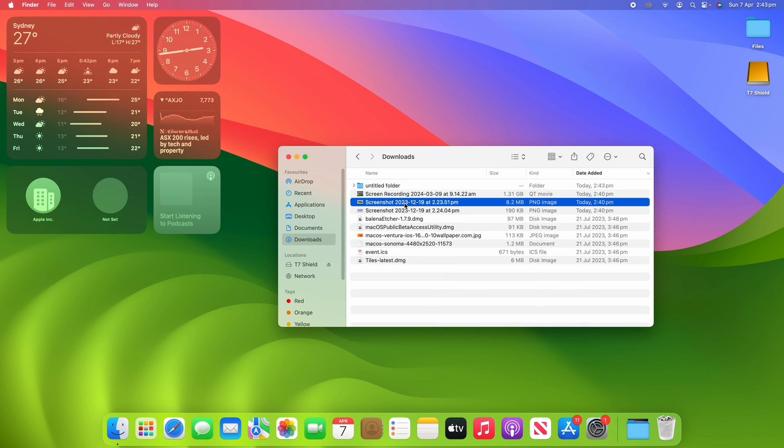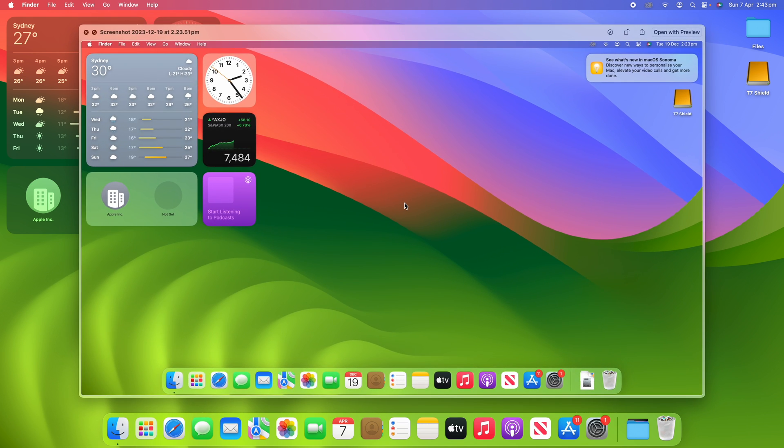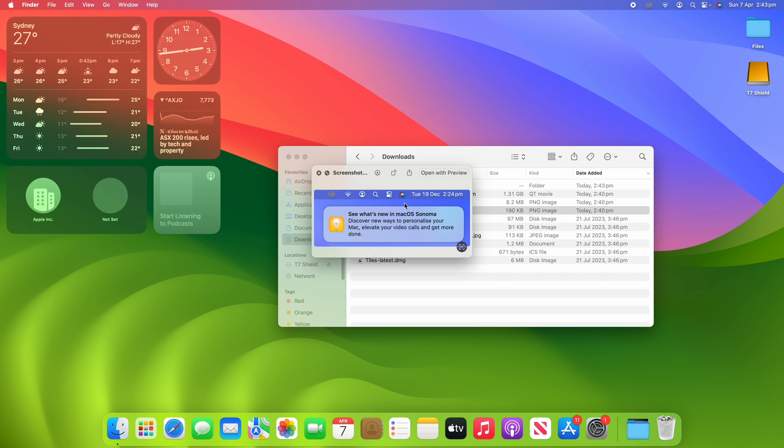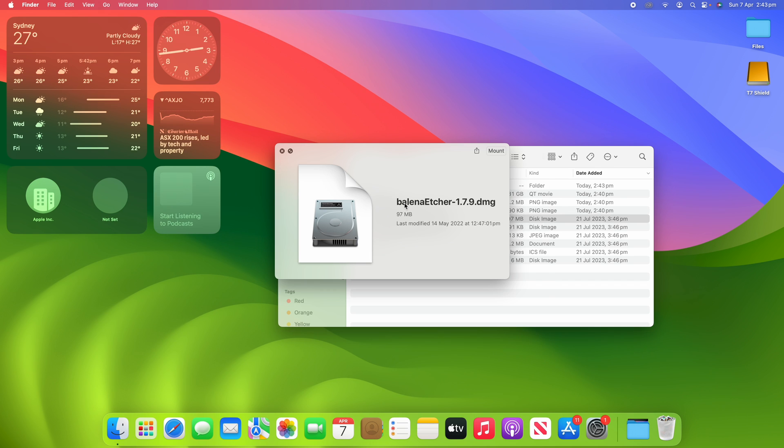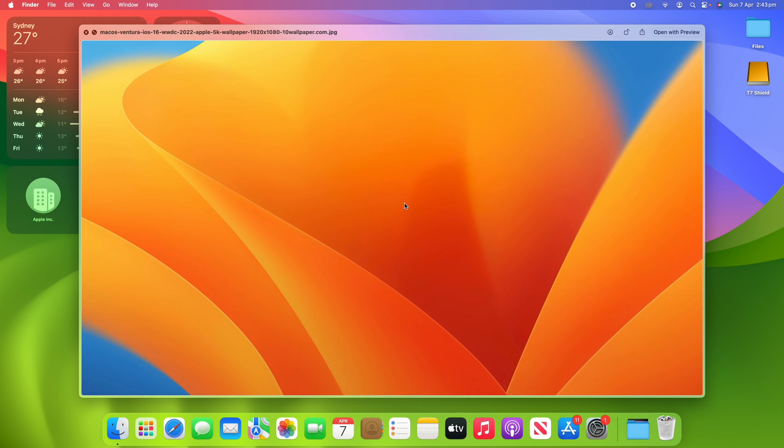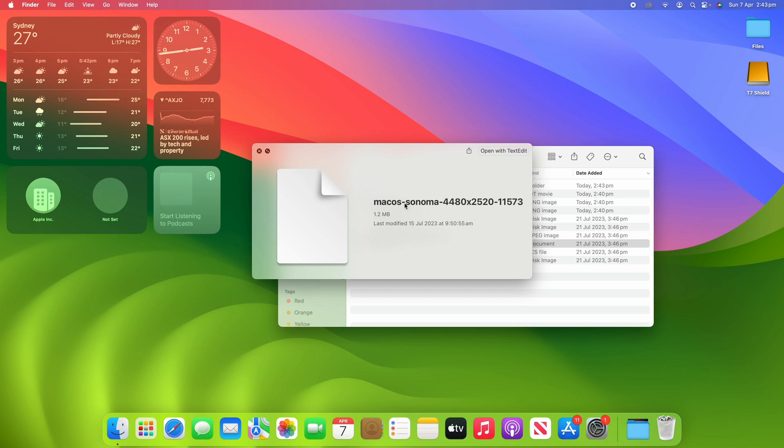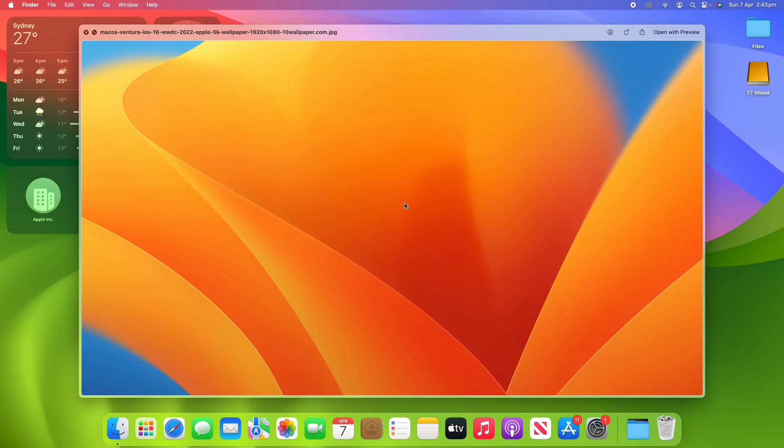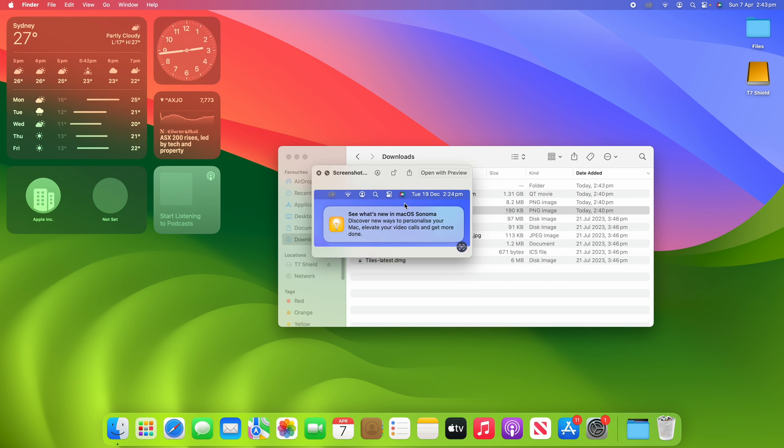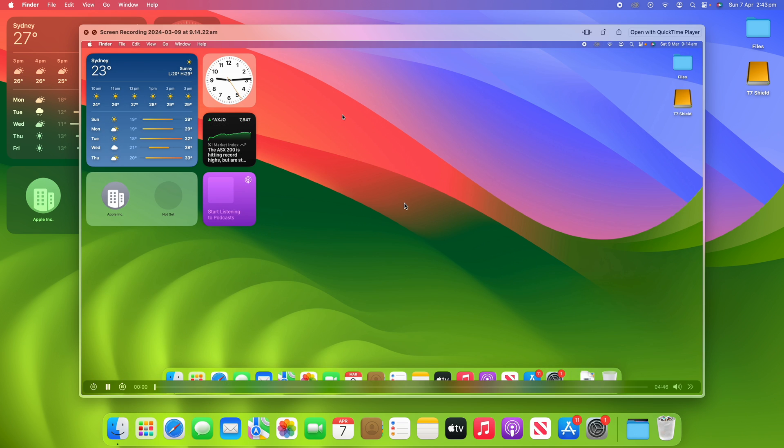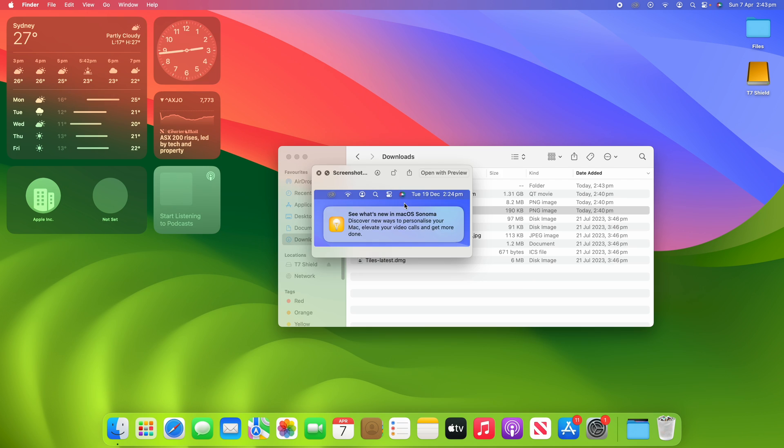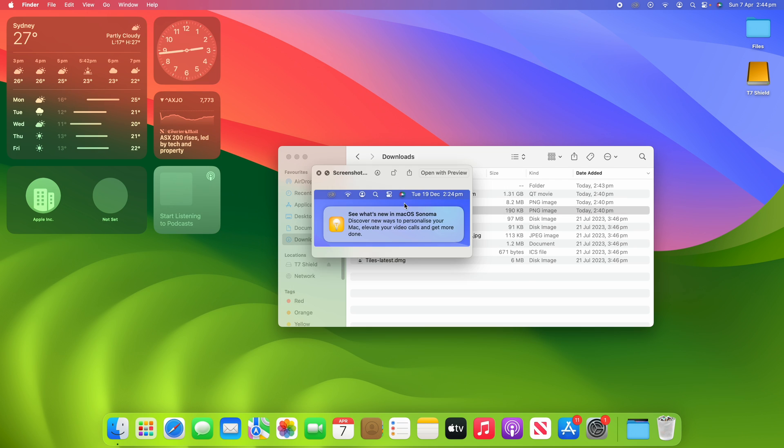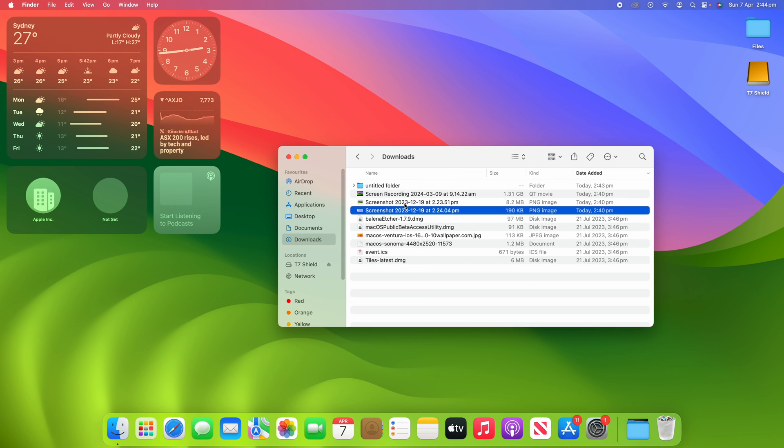You can see that when I click the spacebar I can also then use the arrow keys to go through each of these files and see what each of them are without having to get them to open up. As I'm clicking through you can see that they're all working quite quickly and I'm not having to actually open them up.